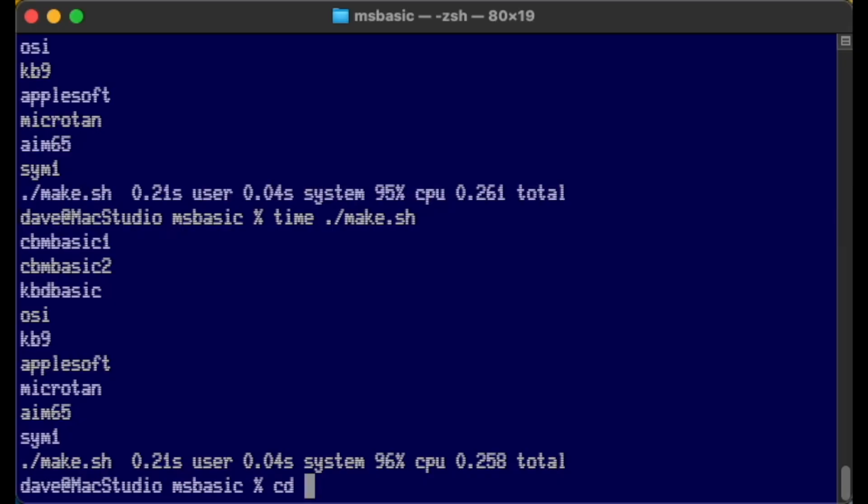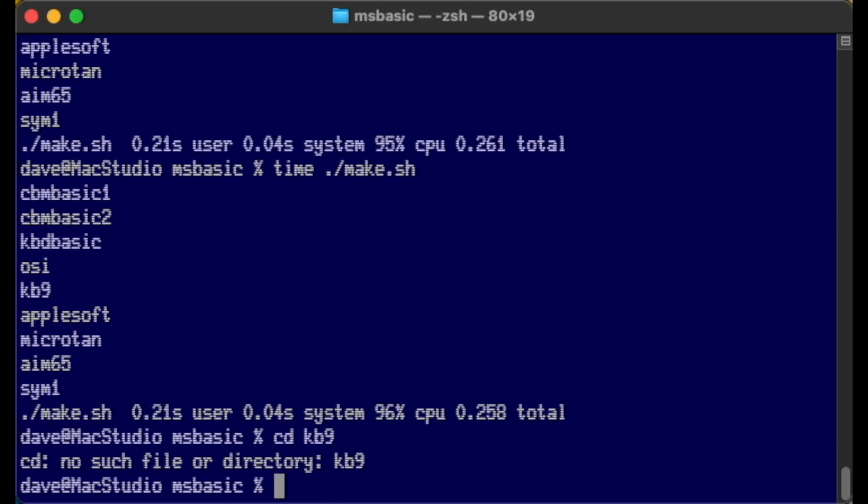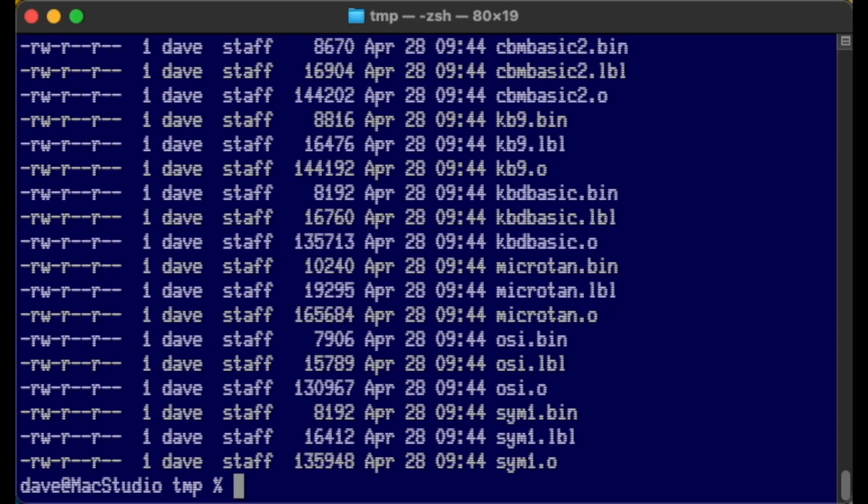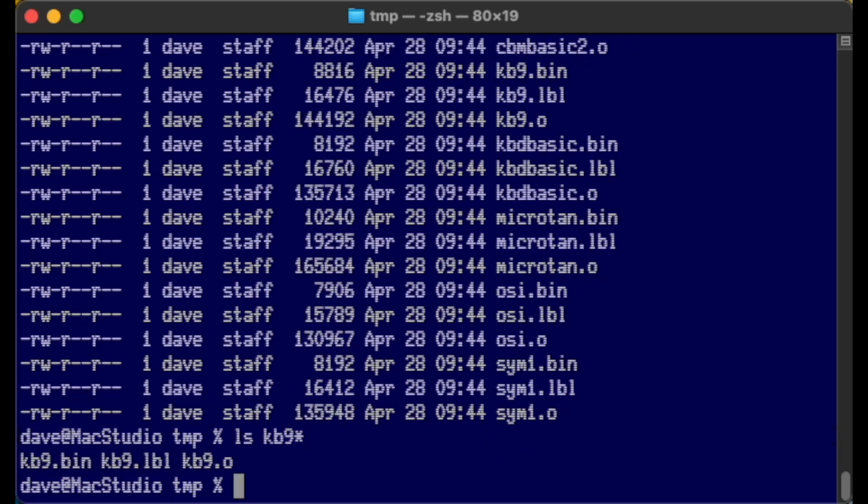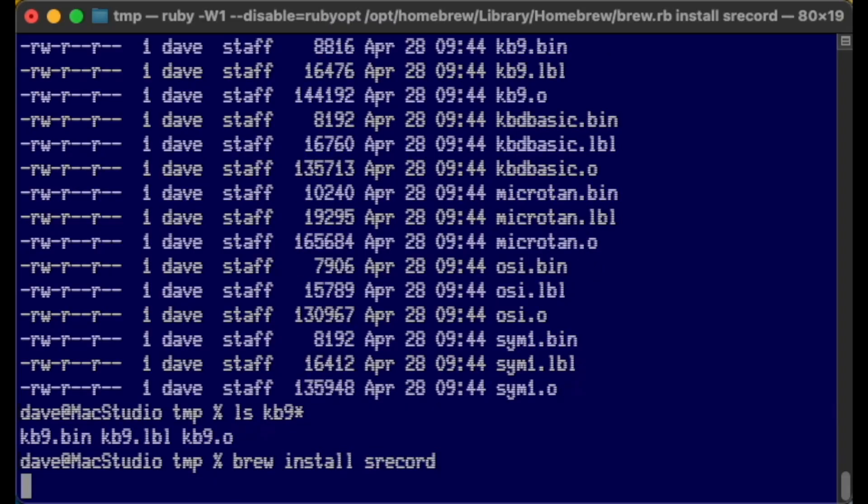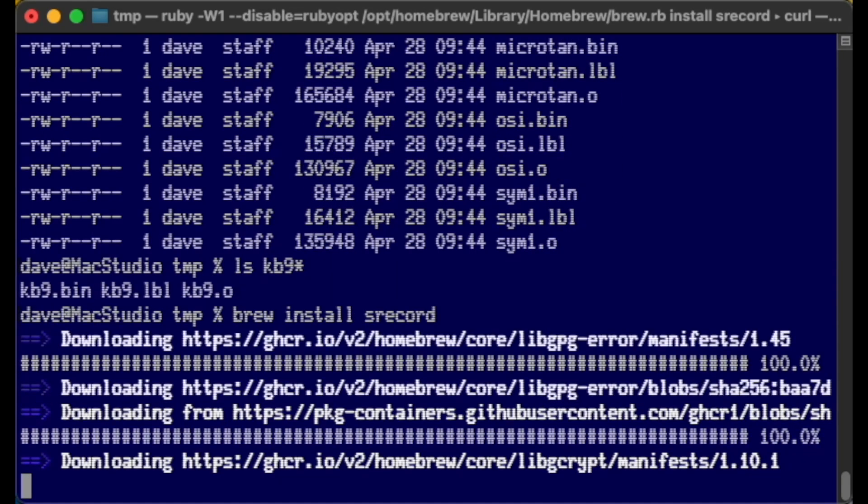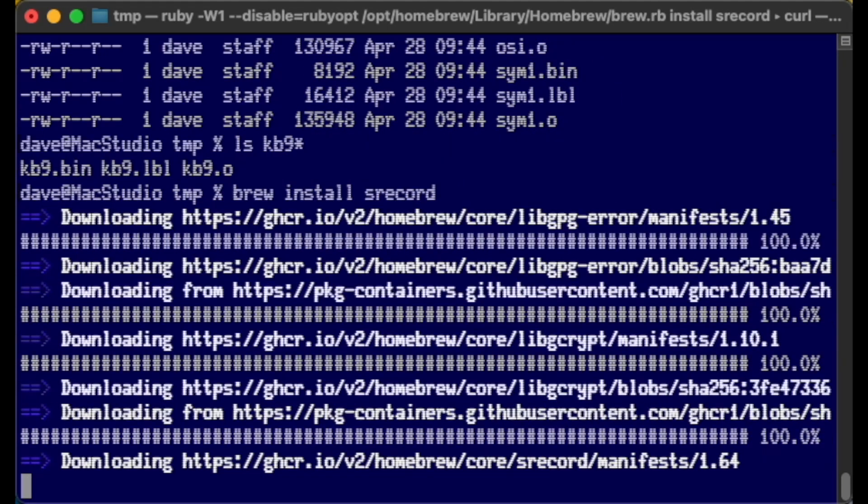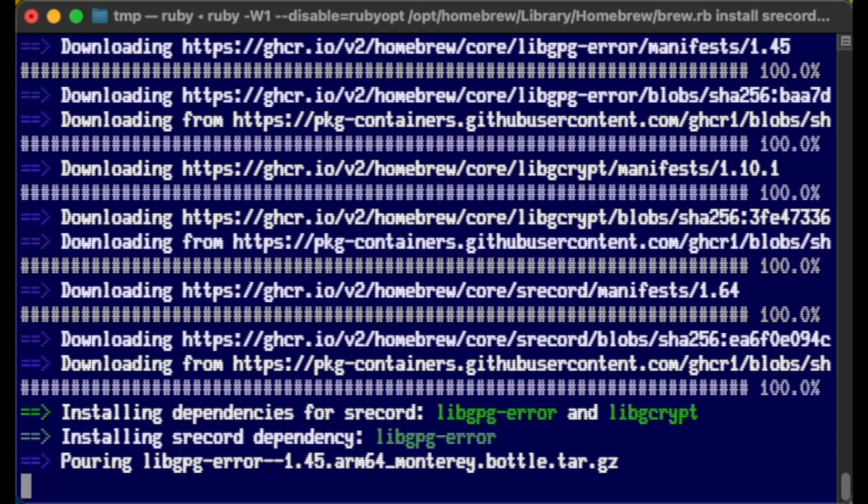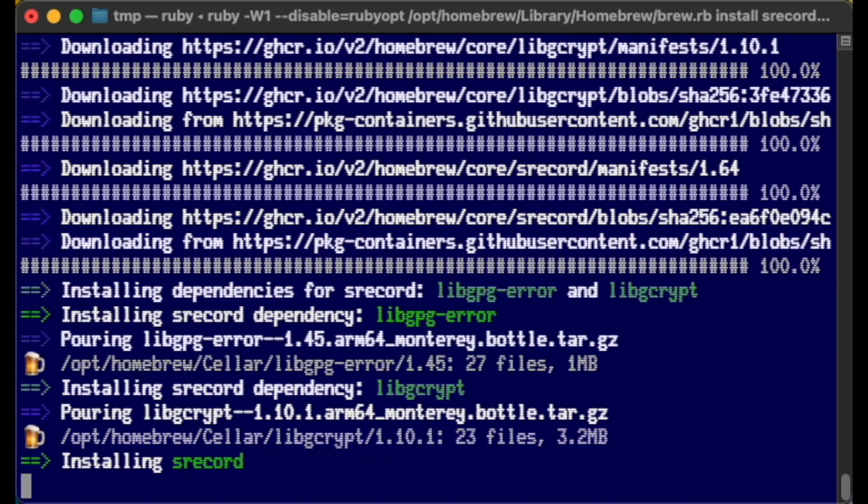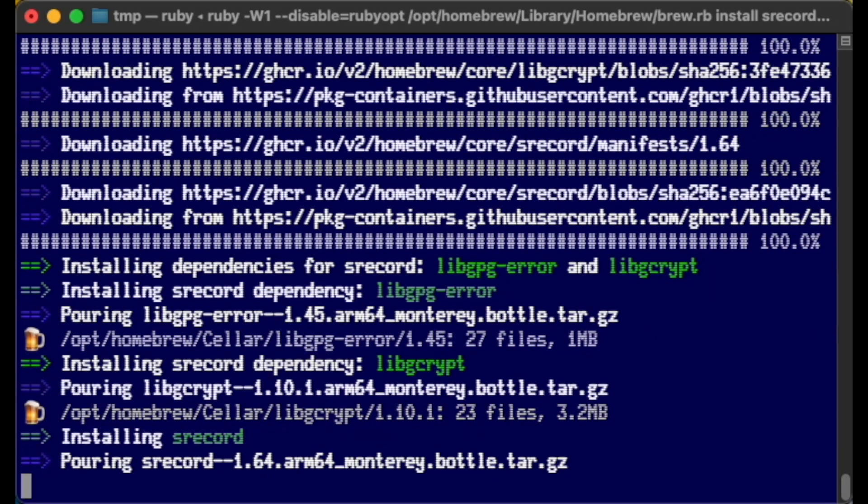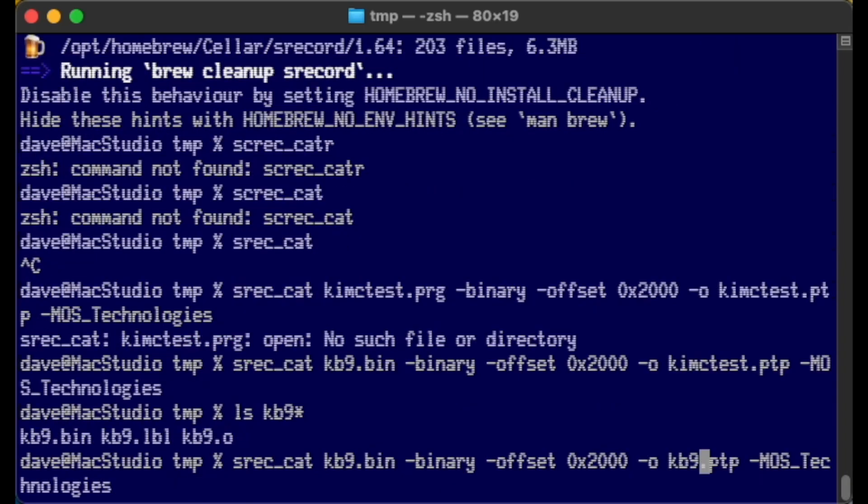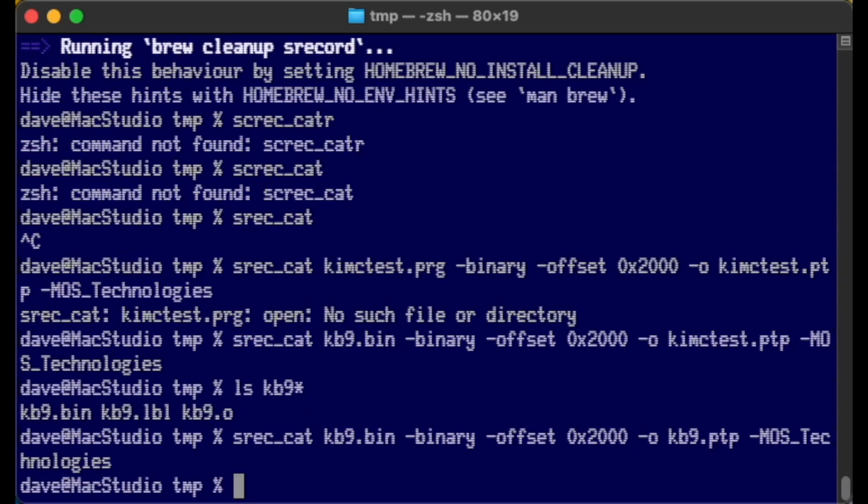We have to go down actually into the temp directory. There we go. We have kb9.bin, kb9.label, kb9.0. We need kb9.ptp, which would be a paper tape file in MOS Technologies format. To do that, I'm going to need a tool from the SRecord collection. I'm not really sure what SRecord is besides a package for doing text records of some kind. As soon as SRecord is done installing, we're going to use the srec_cat tool to convert it from binary to PTP in MOS Technologies format.